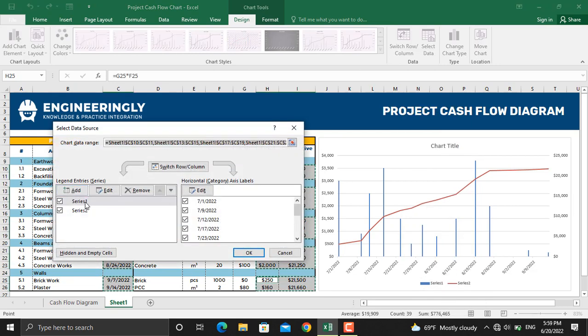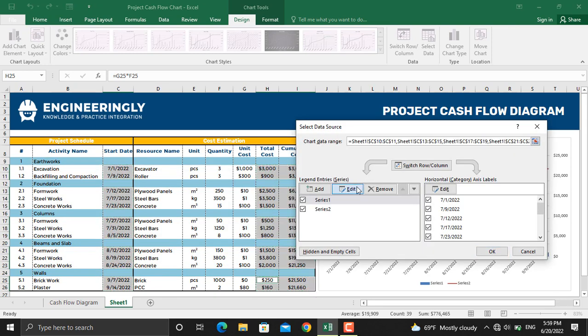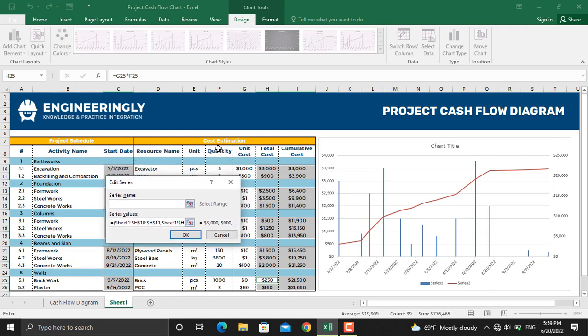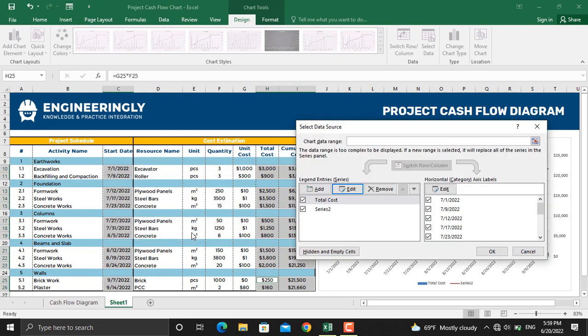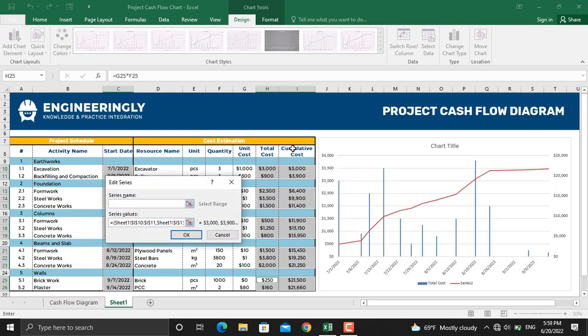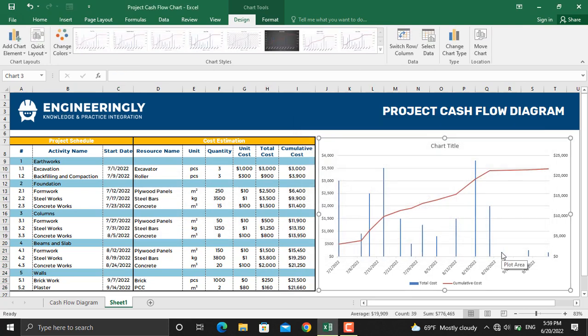But we want to change these names. We will click edit on series 1. In the series name I will select the total cost and click OK. For the second one I will do the same thing: click edit and I'll select cumulative cost and click OK.